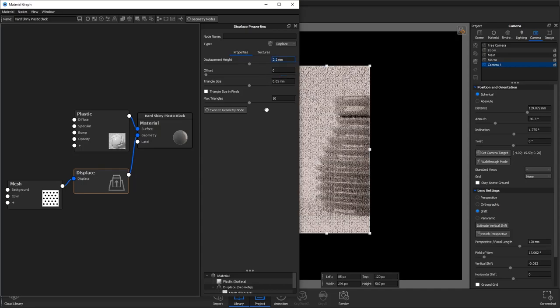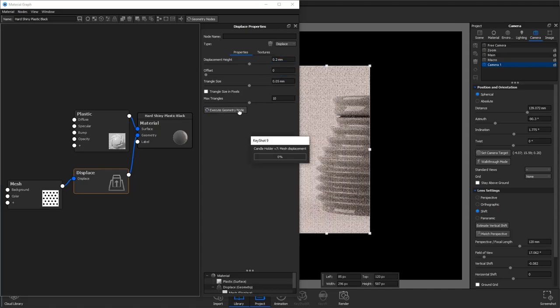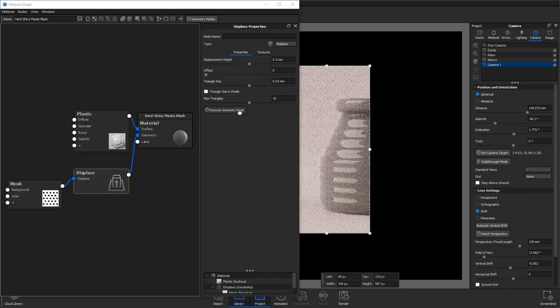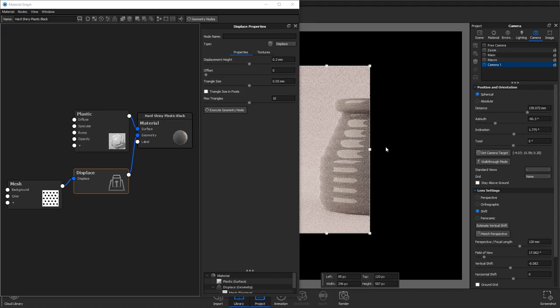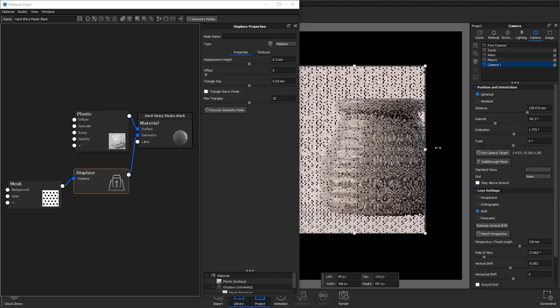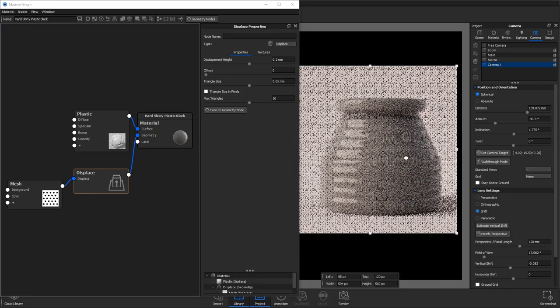Again this is starting to look better but it's still too extreme so reduce your displacement height to 0.2mm. And that's the main displacement finish there.